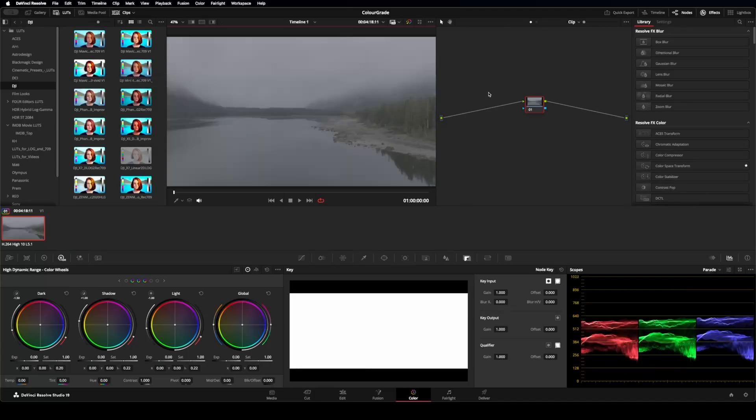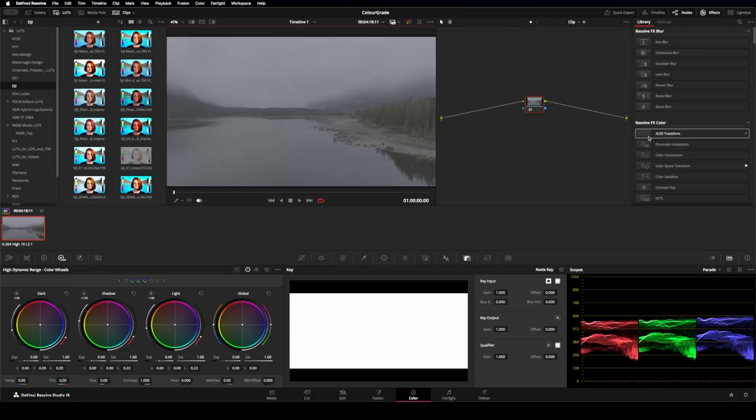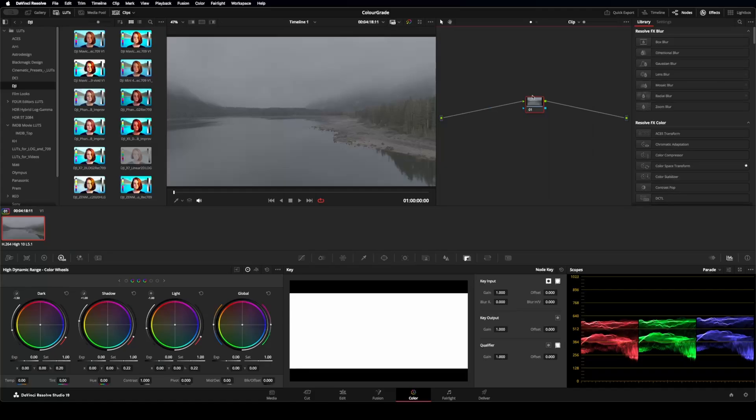But I want more control over my colors. So what I'm going to do is, I'll make sure this node doesn't have anything on it.